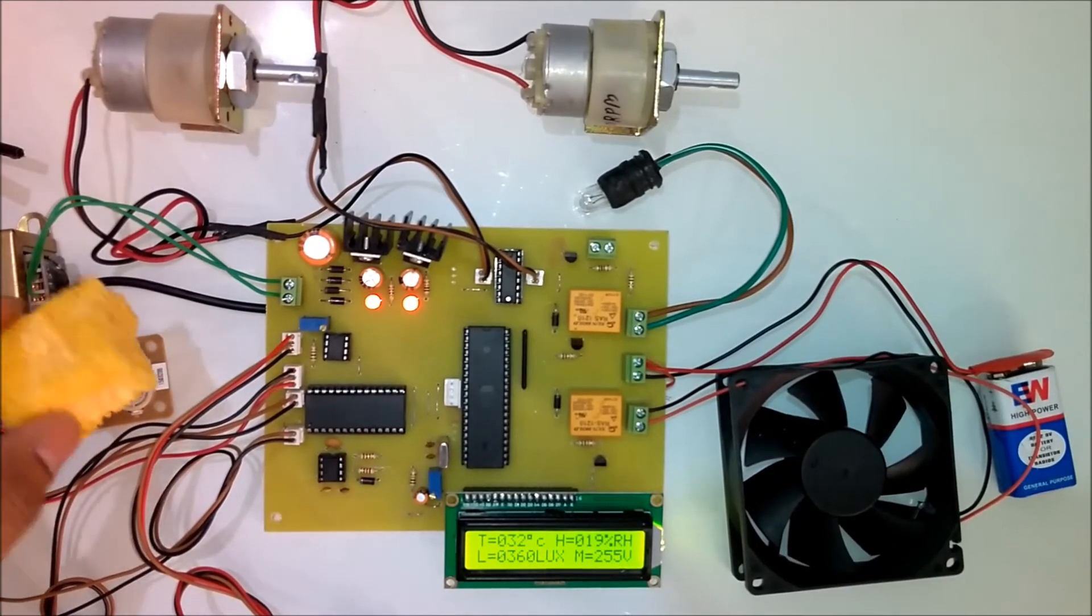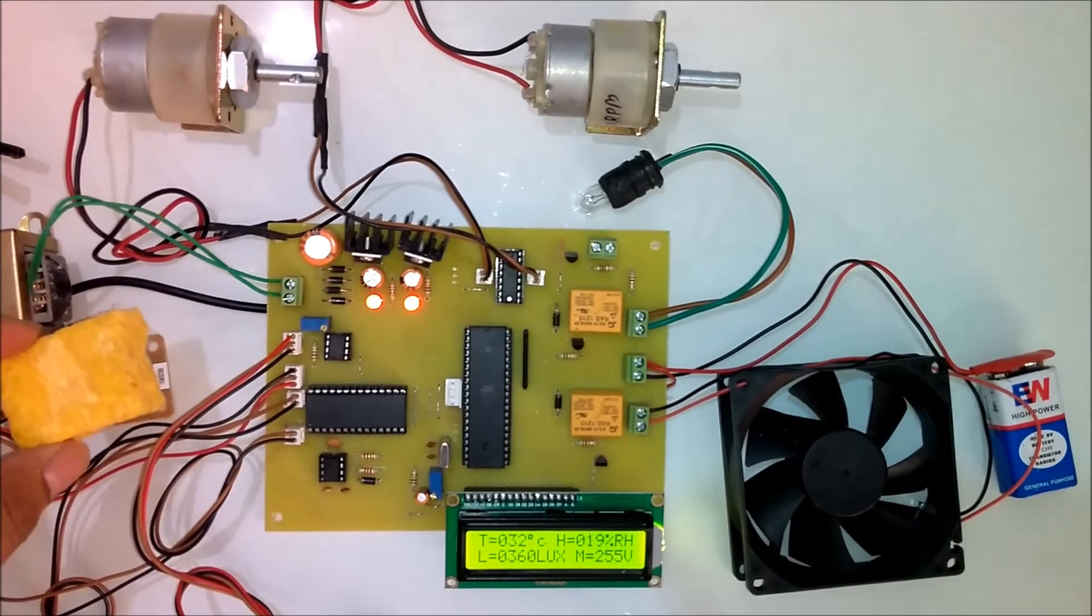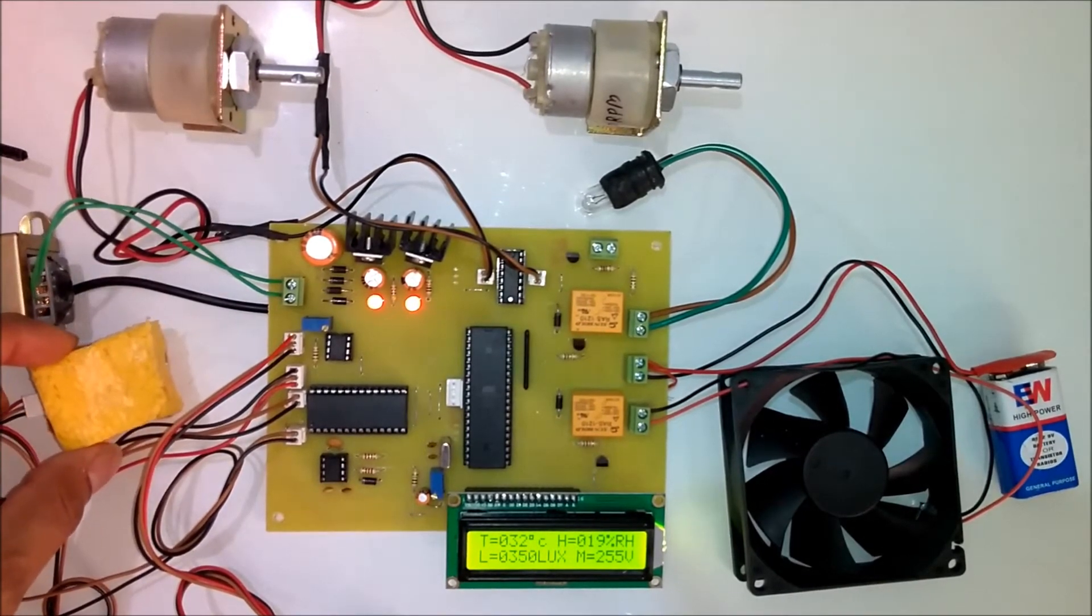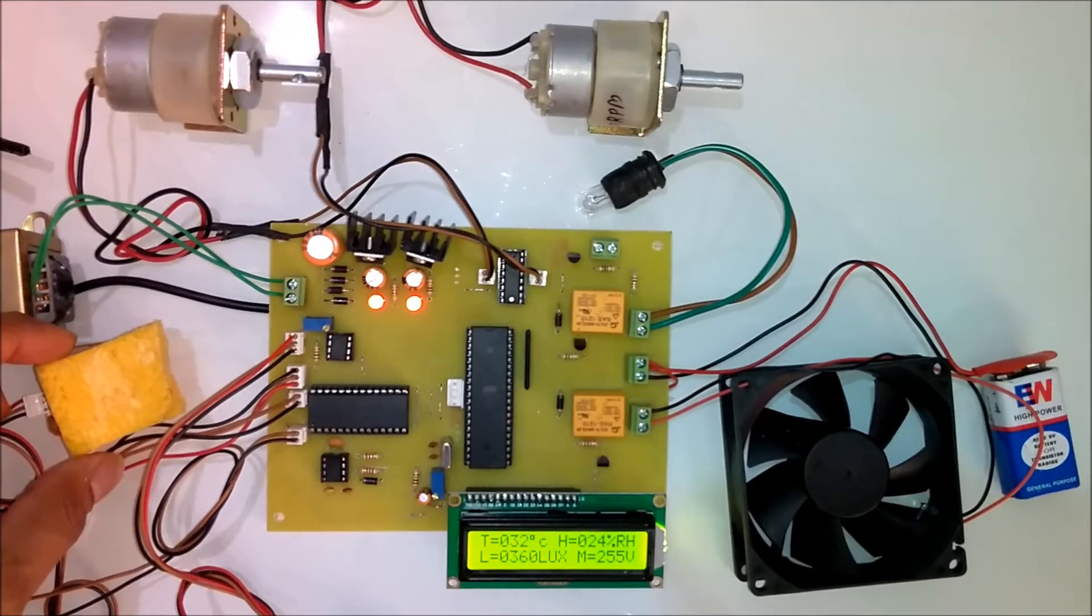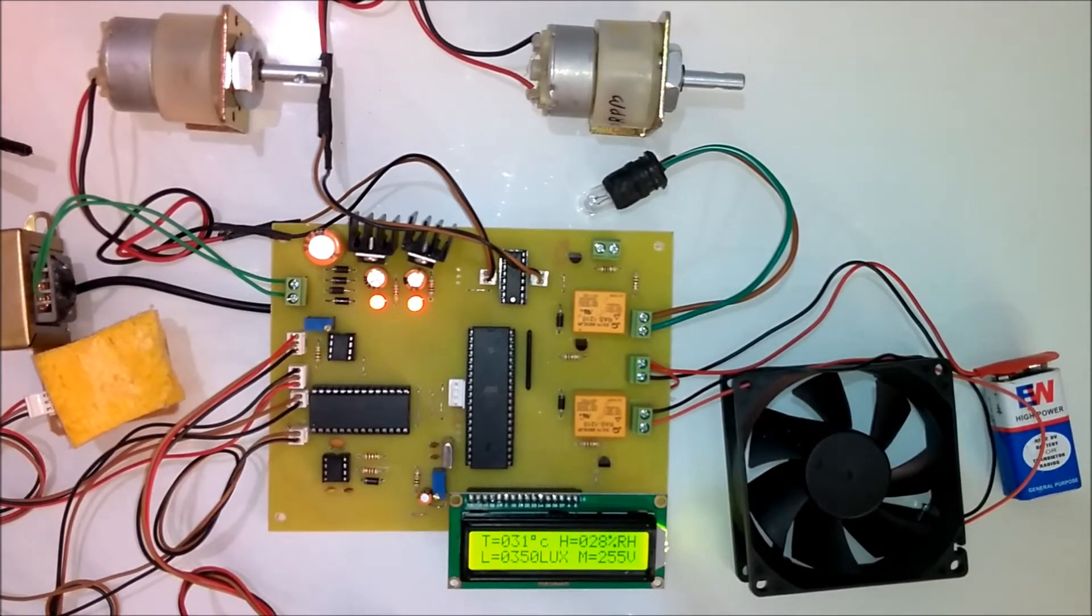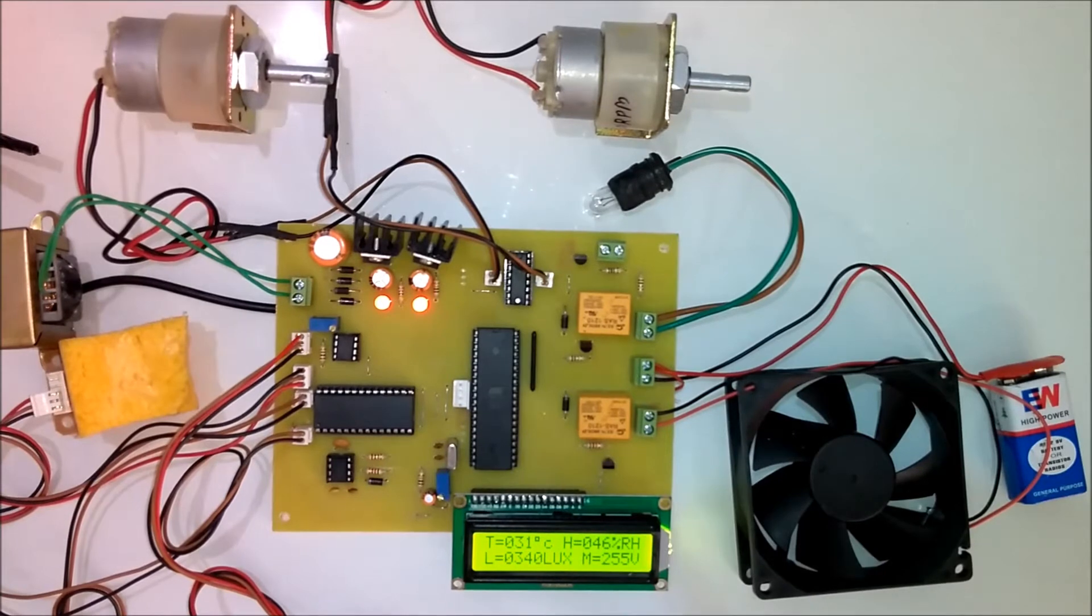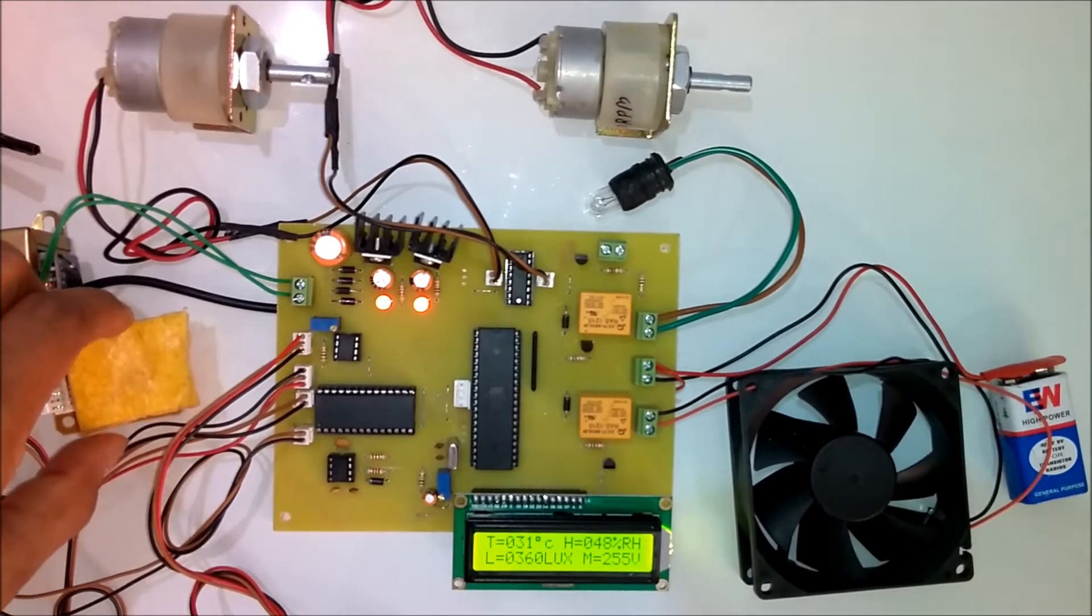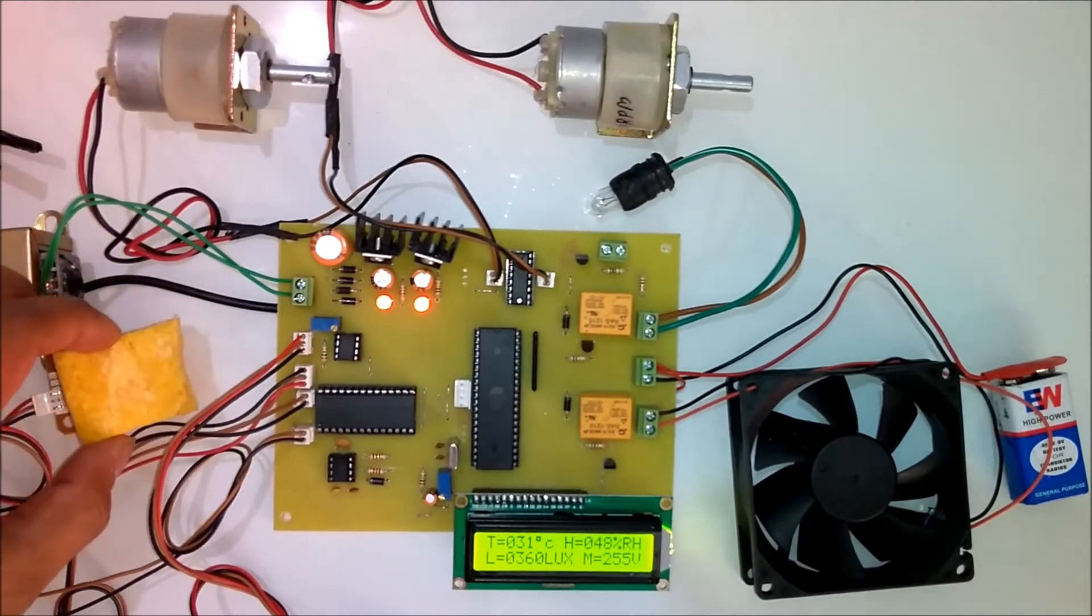To give the demonstration of humidity you can use any sponge or a cloth and you can increase the humidity. Now you can see on the LCD the humidity is increasing. If you use any wet cloth or wet sponge then the humidity will increase.